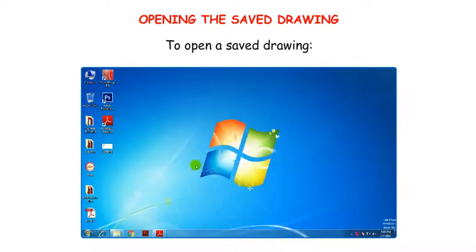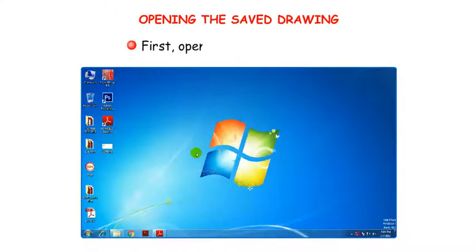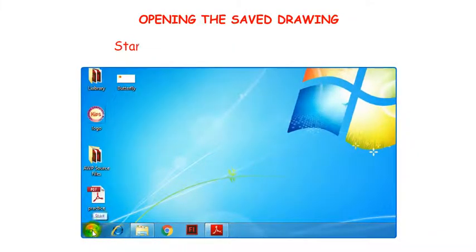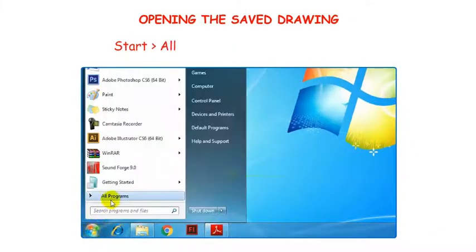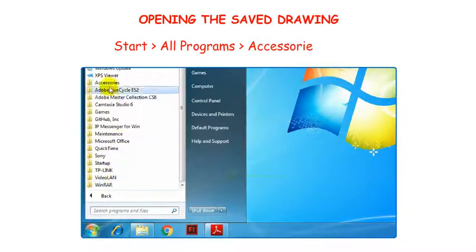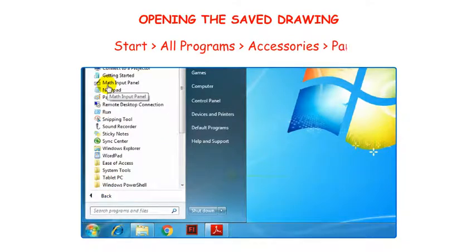To open a saved drawing, first open Paint by clicking on the Start button, then All Programs, then Accessories, then Paint.